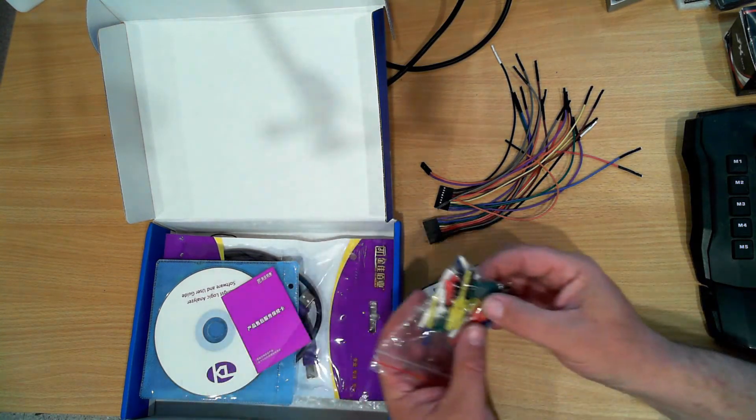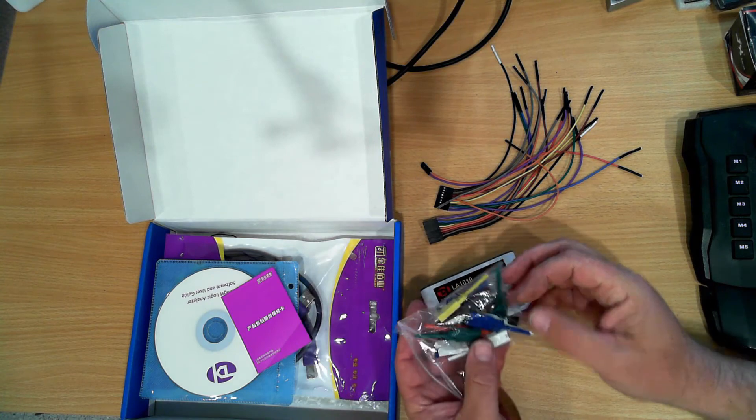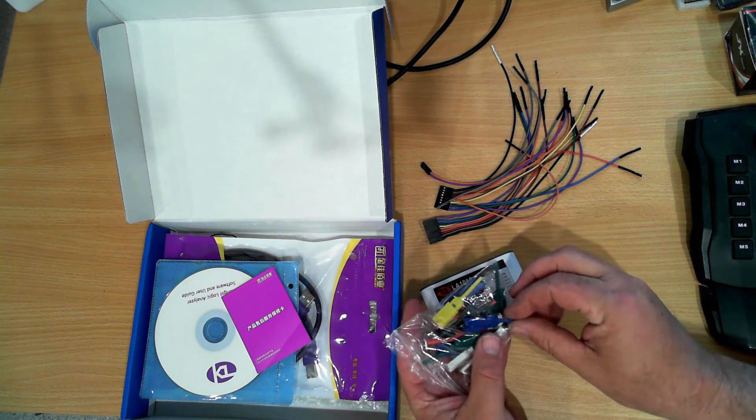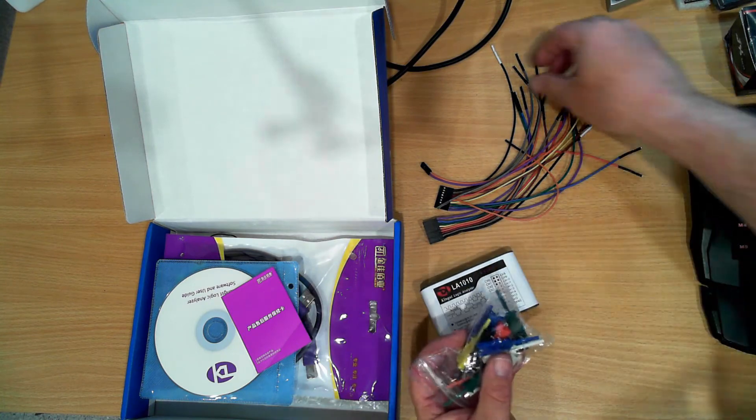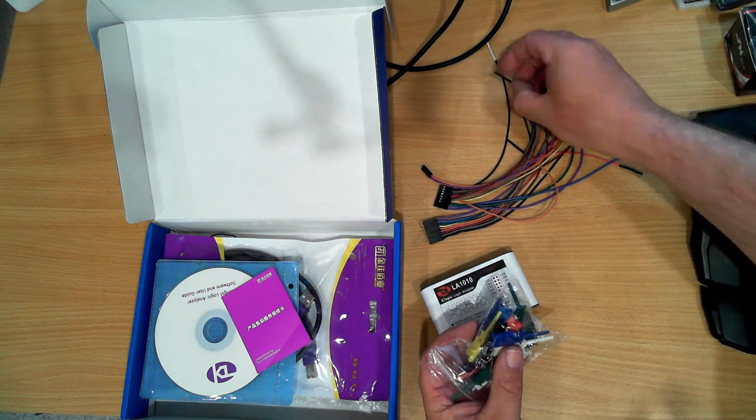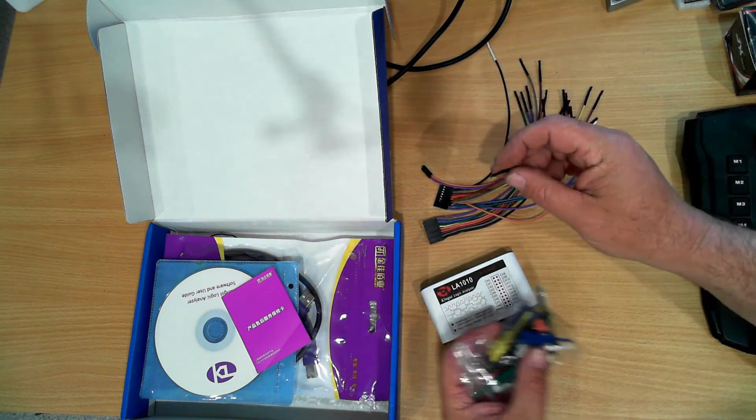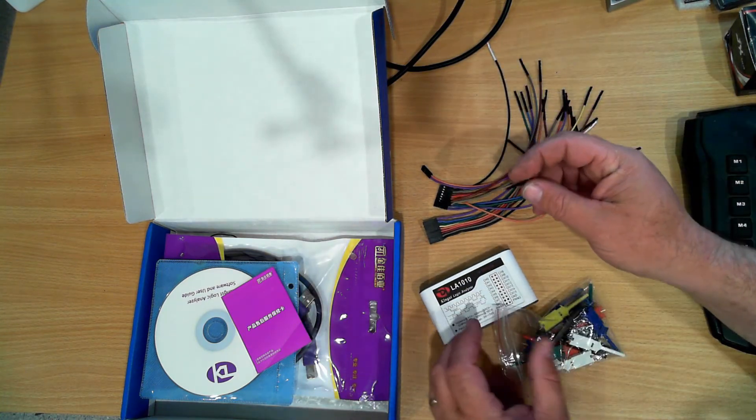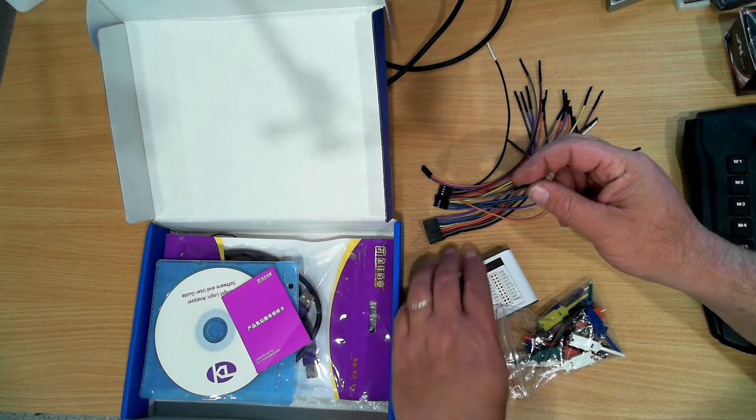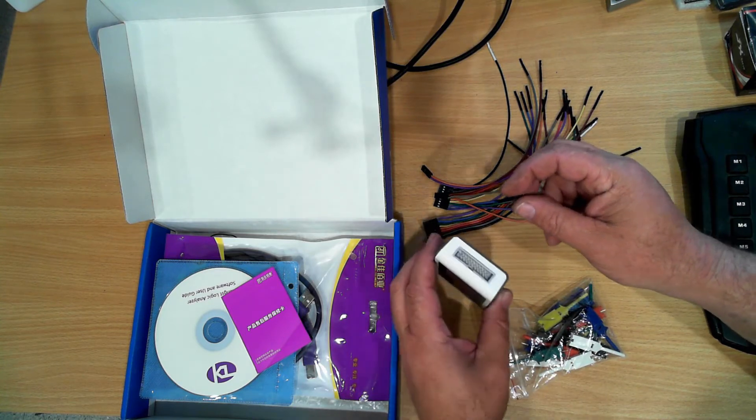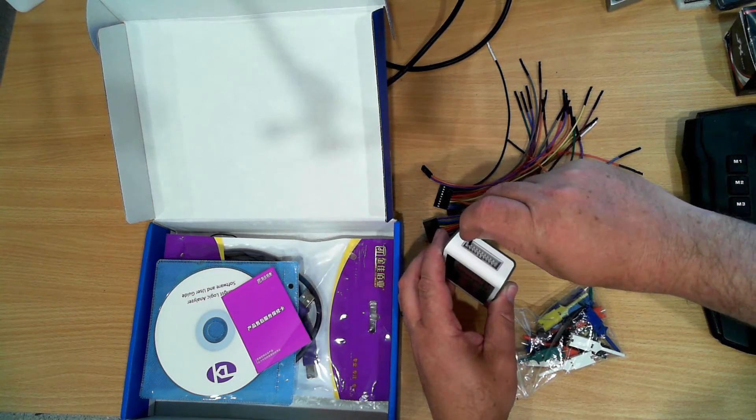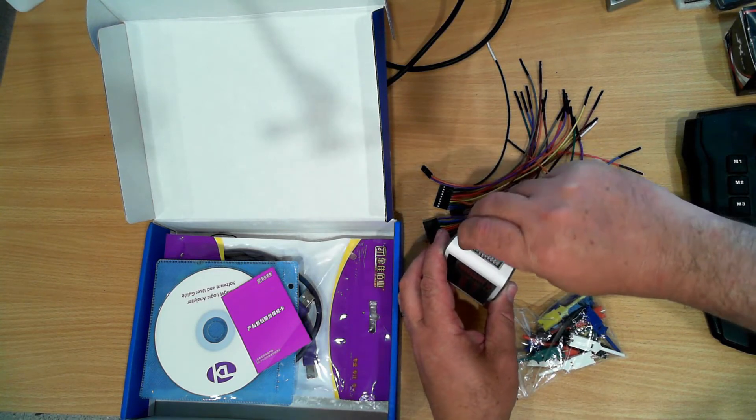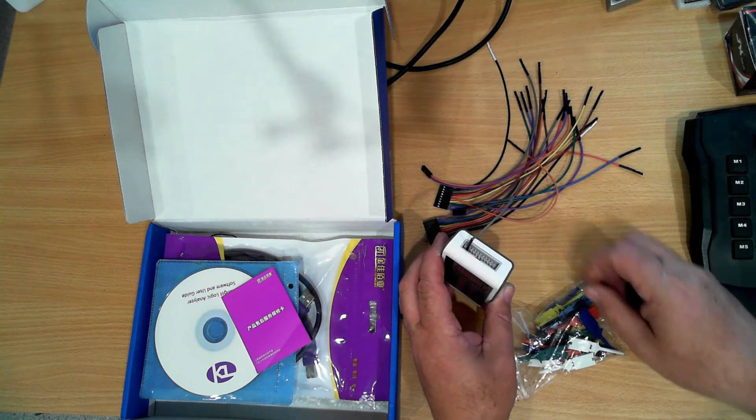It came with these nifty little plug attachments that go on the end of these wires, and these will actually connect to a pin so you can plug these straight onto a pin.